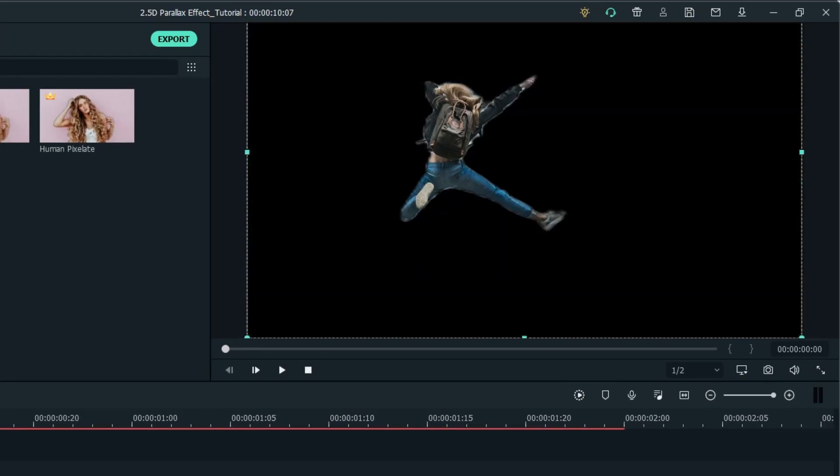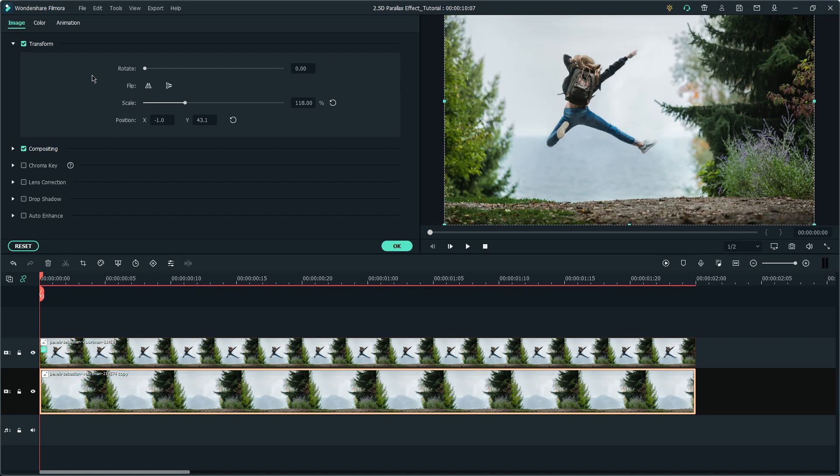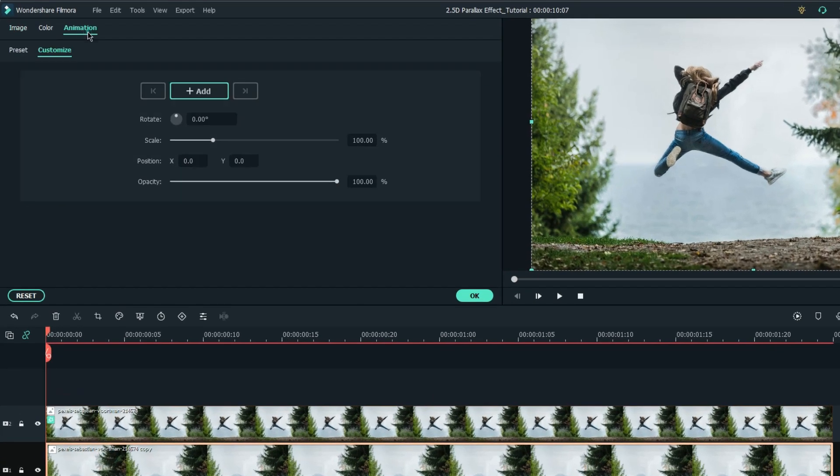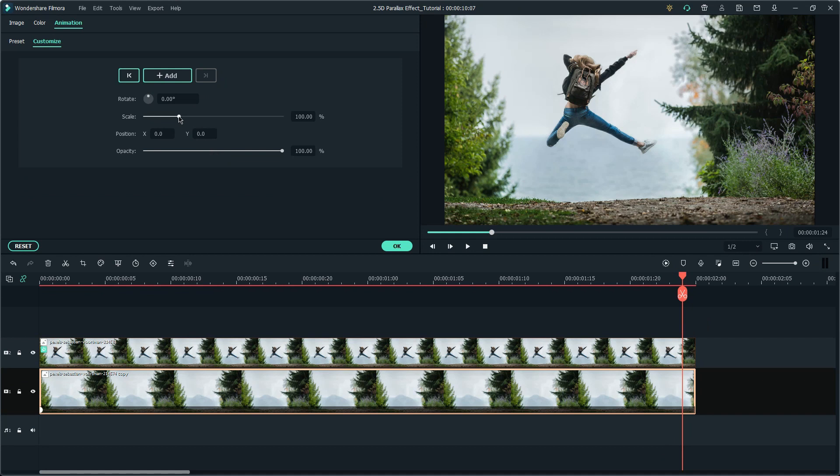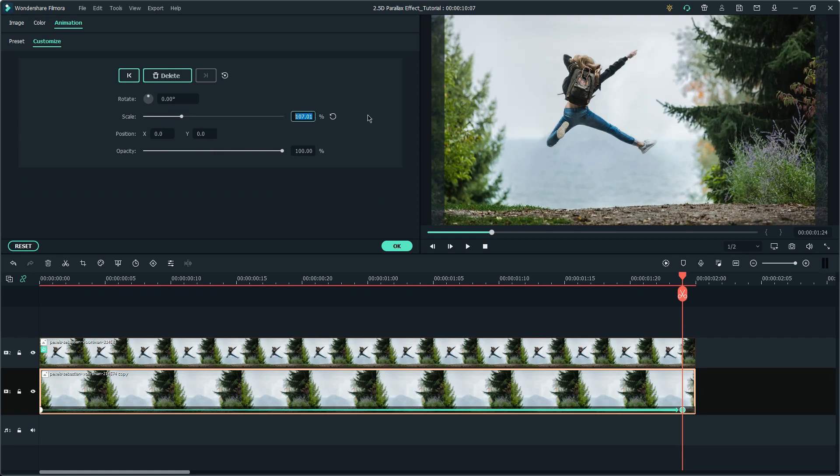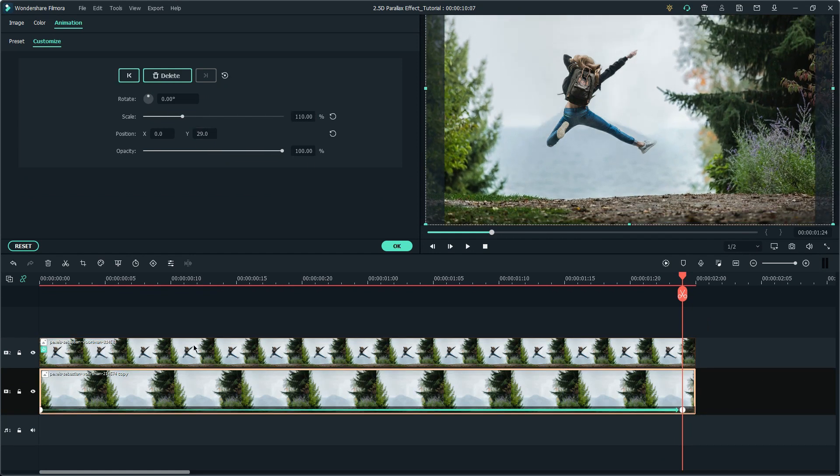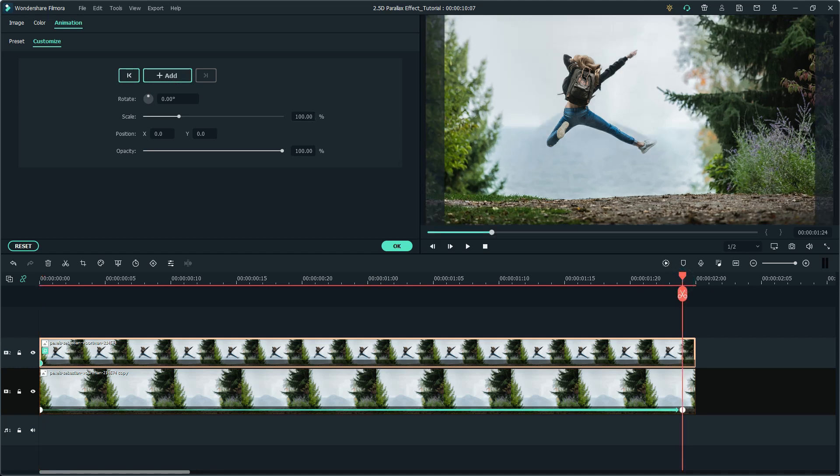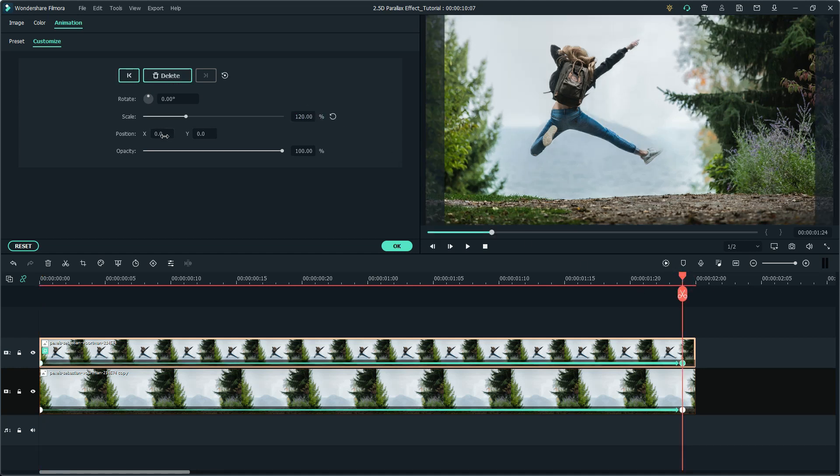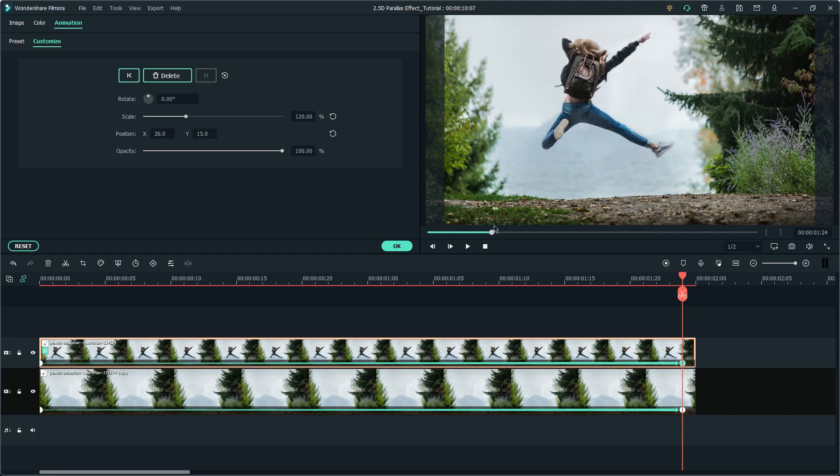And now, we can start animating both layers. Let's start with the bottom layer. Add a keyframe with current properties at the beginning of the clip, and scale the clip up to 110, and adjust the position at the end of the clip. Do the same for the top layer, but the scale for the second keyframe set at 120. You can also play around with the position properties for the subject layer to achieve a cool parallax effect.